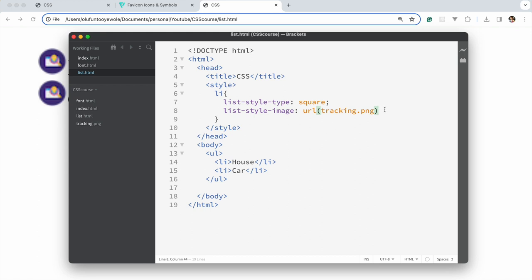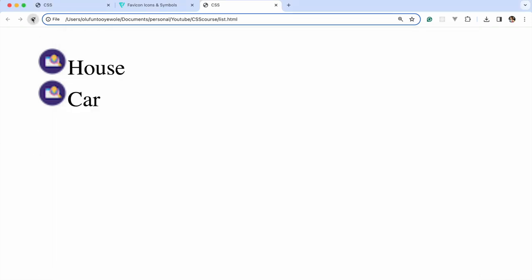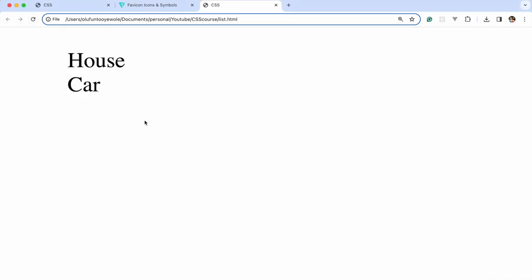But if I don't want any styling whatsoever, if I don't want any list types, I'll just go none and it's no longer there. So that's the simple way of styling lists. You could always check out documentations for much more details.